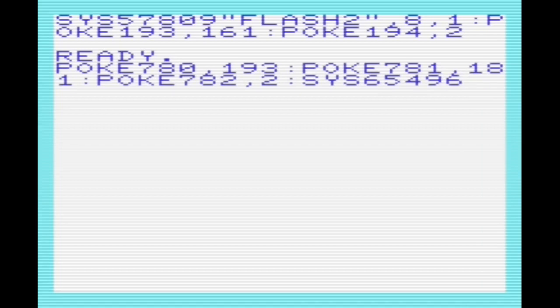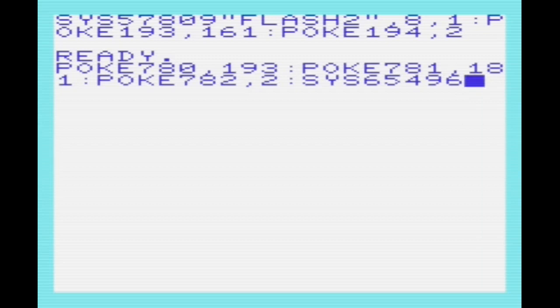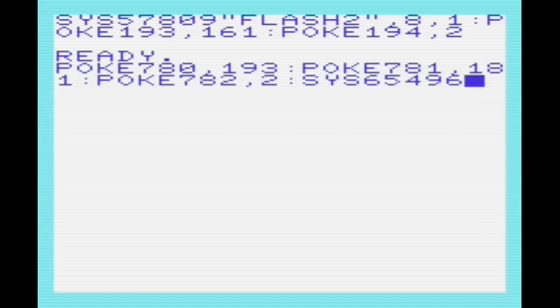That's the reason we poke to 193 and 194. Then poke 781 and poke 782 stores the end address that we want to store to. When we use the end address, we're actually storing one past the last address. That's the way the save routine works. Then we SYS 65496 to save it. That'll save the disk with the start address in the first two bytes.